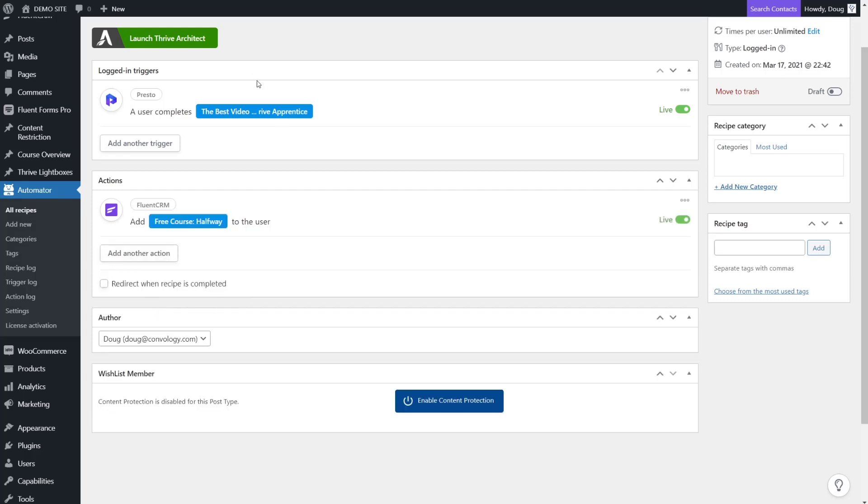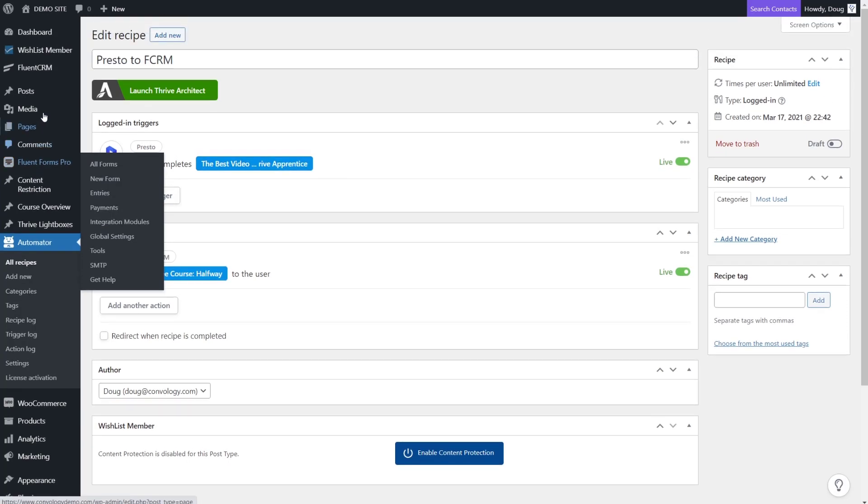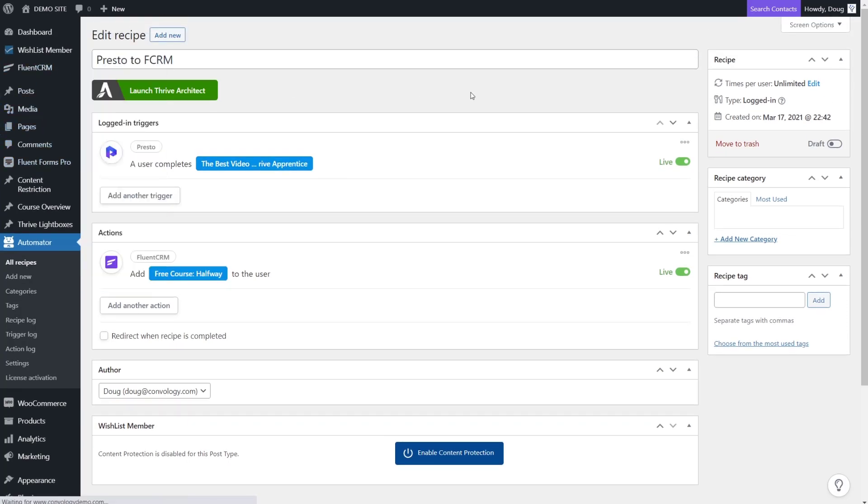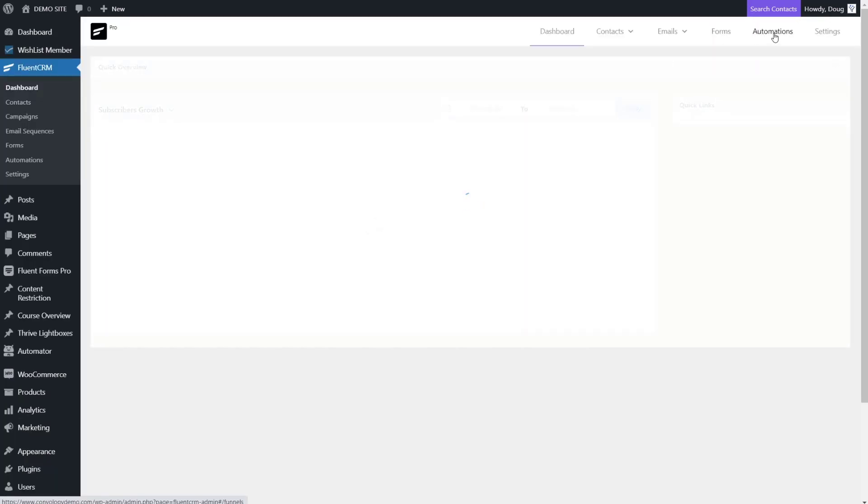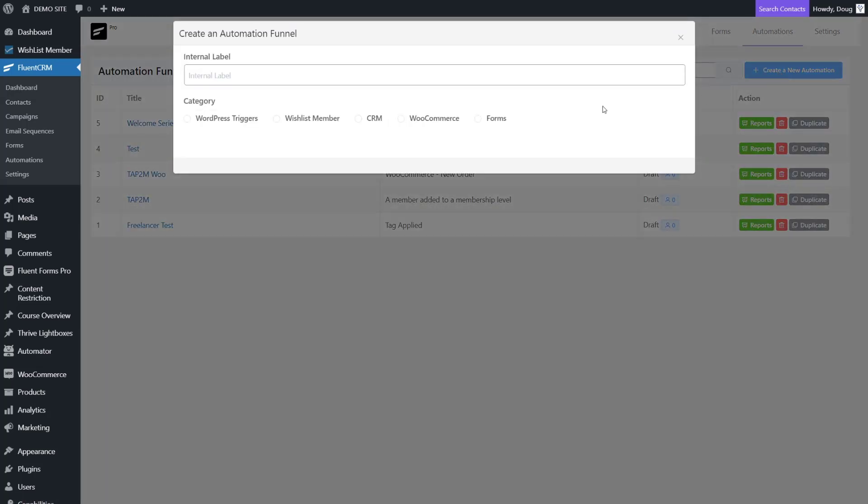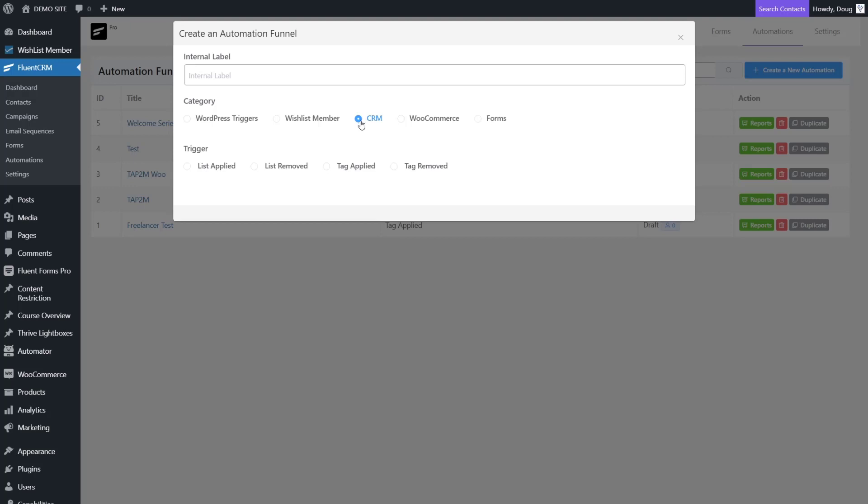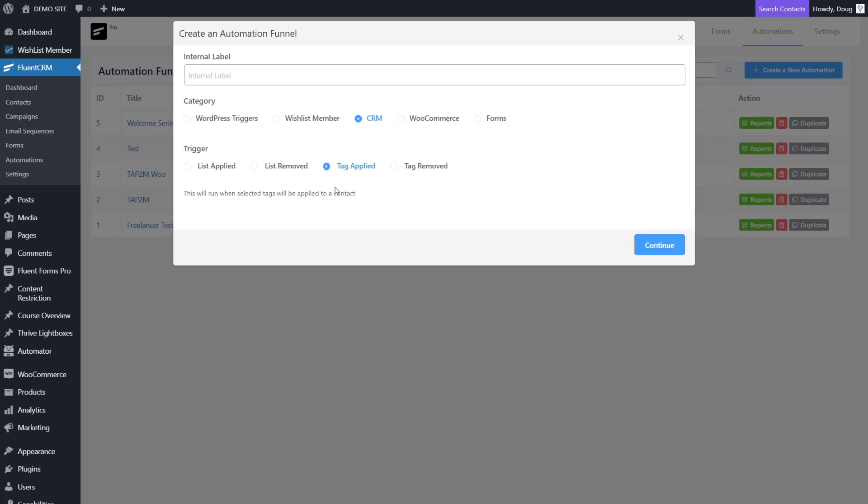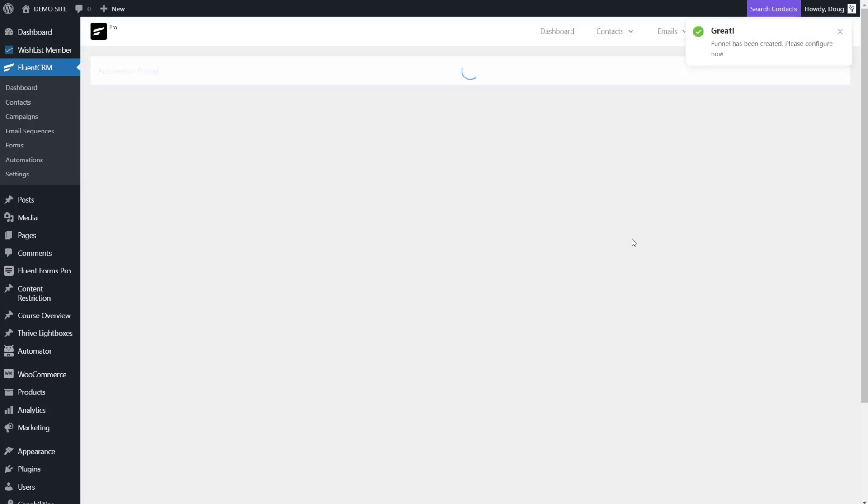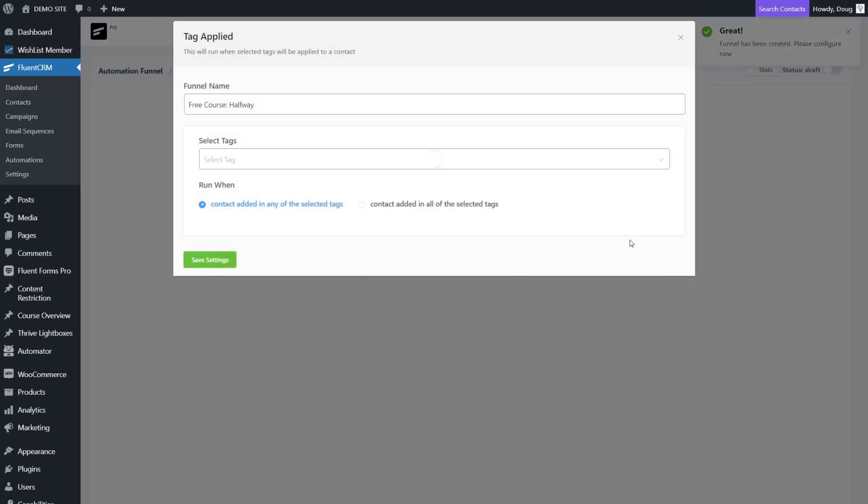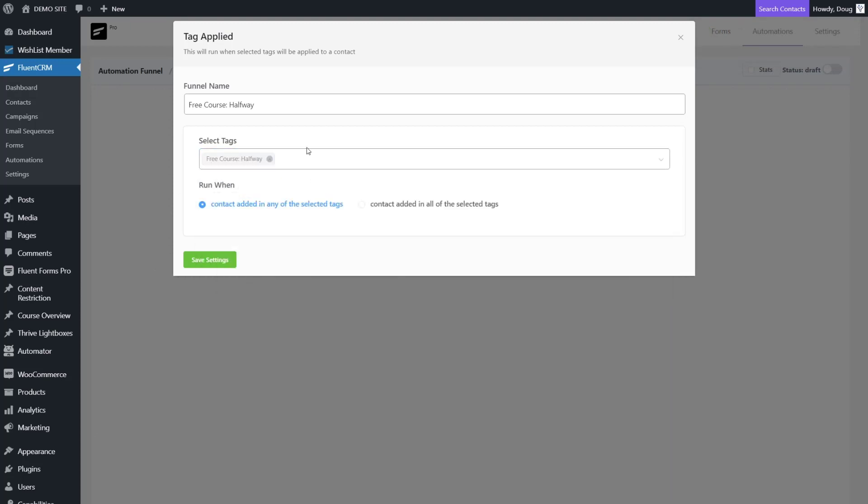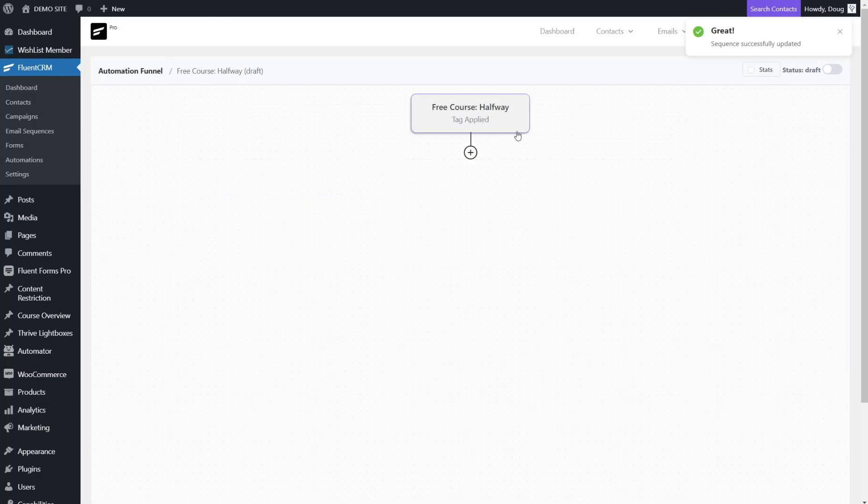Now with this automation done, what we can do is go to our Fluent CRM account and then go to automations and create a new automation. We want to base that off of a CRM action - when a tag is applied, something's going to happen. We're going to set up an automation. First we need to give this a name. We'll call it our free course halfway. Click continue. Now we want to choose the tag that's going to trigger this event. As we set it up, we want to choose free course halfway. They watched the video, we know they're halfway. Uncanny Automator tags that exact user from Presto Player into Fluent CRM. Then we push save settings. Now the tag is applied, so we need to choose what happens.